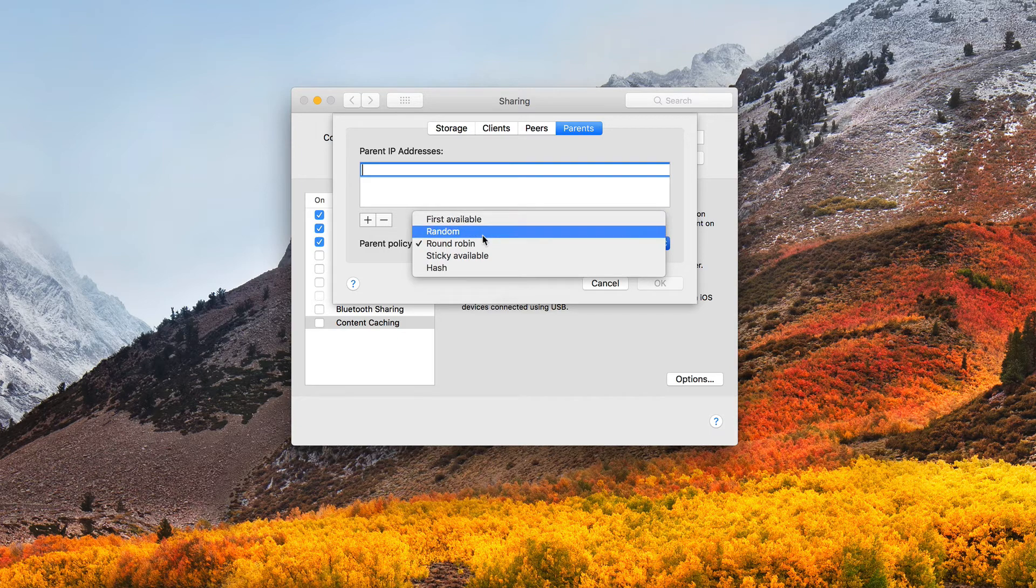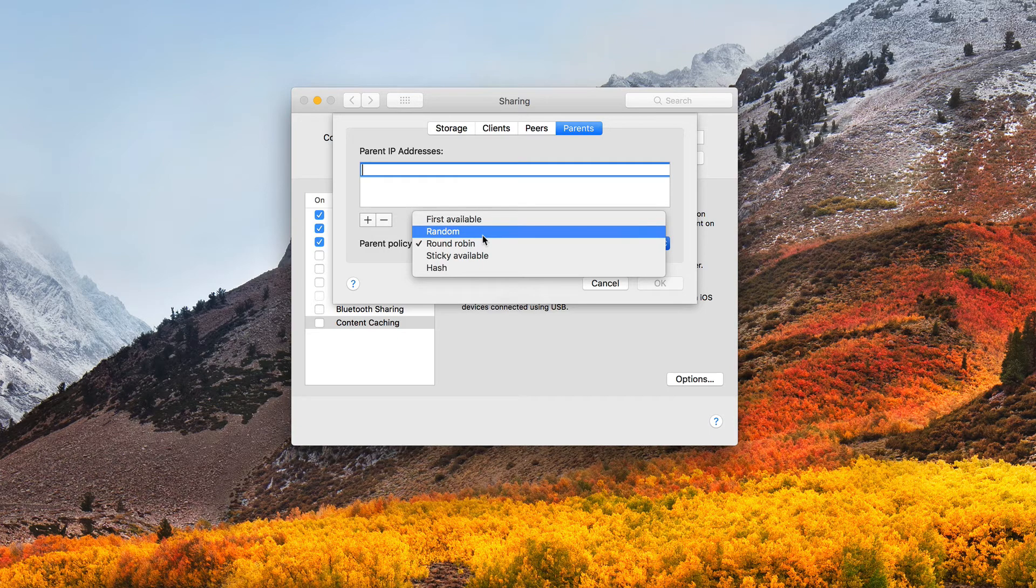I have random, and that's, again, it will just randomly pick a caching server by its own choice for each request. And that doesn't have anything to do with any order to it, it's just going to pick one.